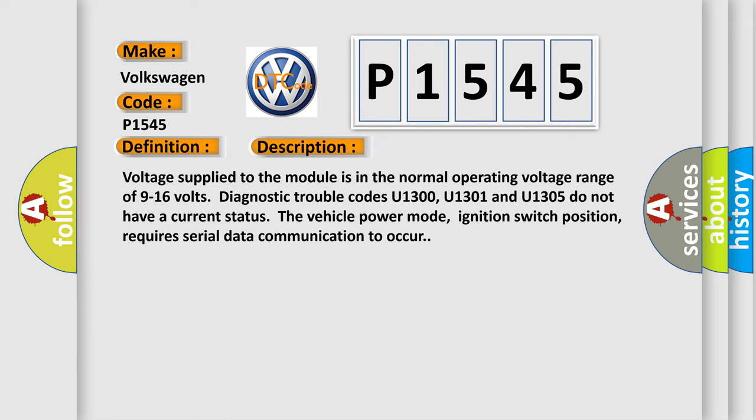Voltage supplied to the module is in the normal operating voltage range of 9 to 16 volts. Diagnostic trouble codes U1300, U1301, and U1305 do not have a current status. The vehicle power mode, ignition switch position, requires serial data communication to occur.